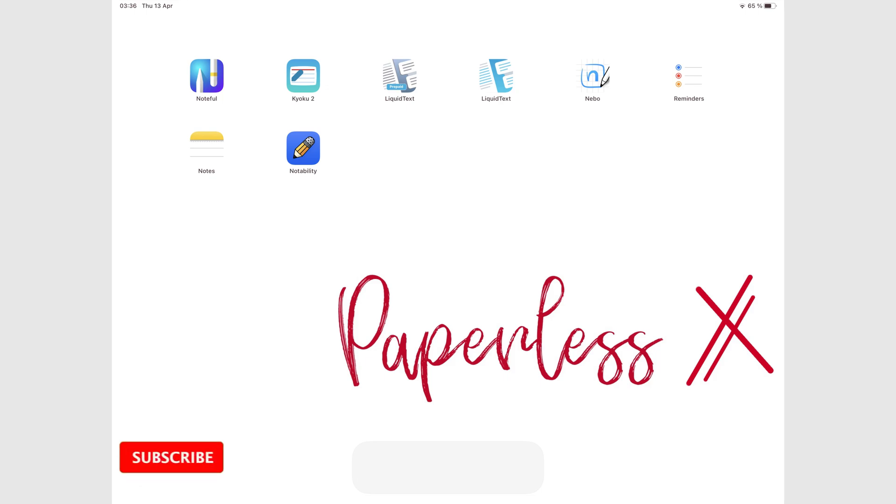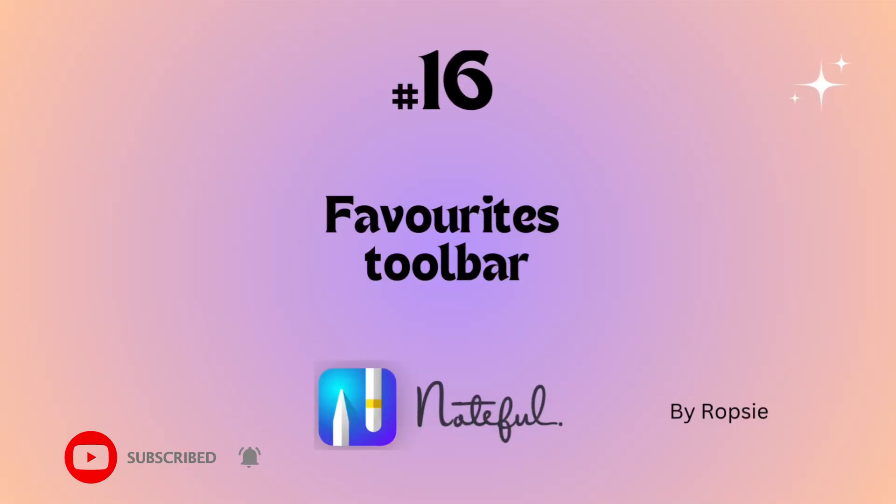Hey guys, it's Robsy back with Paperless Humans. Welcome to episode 16 of this free Noteful course.